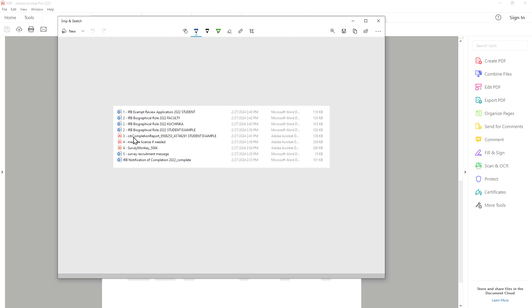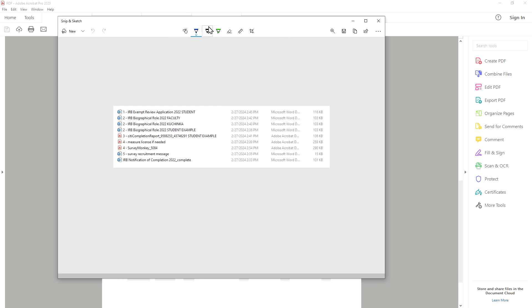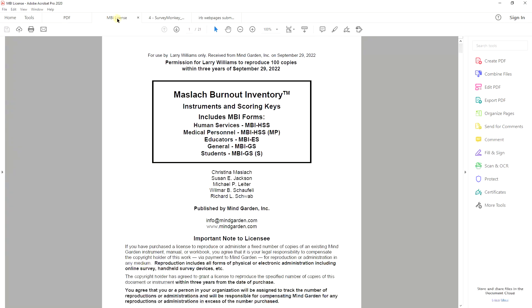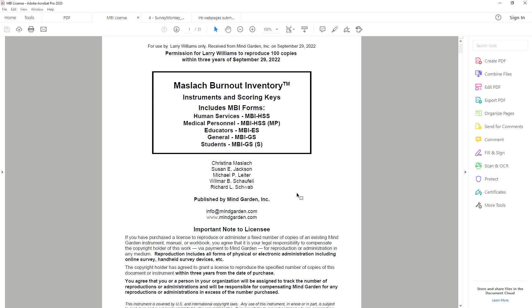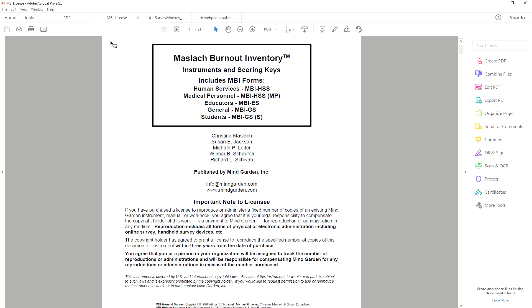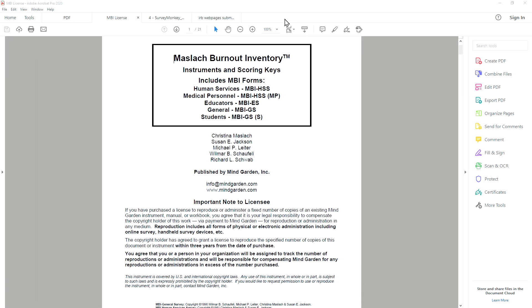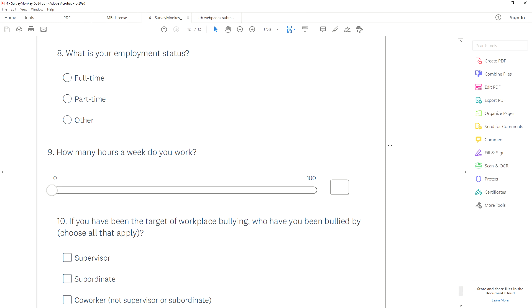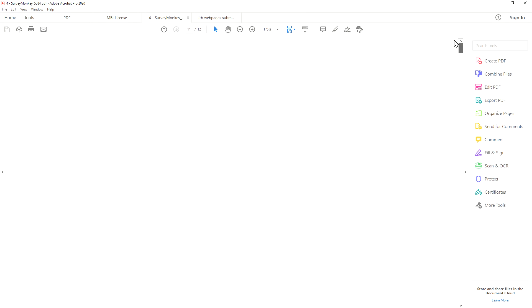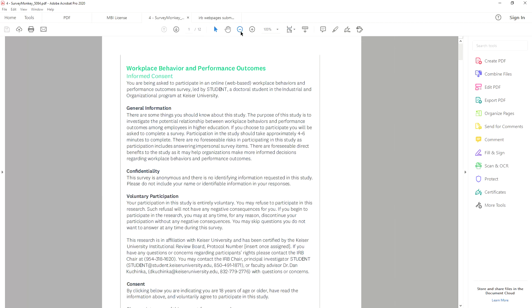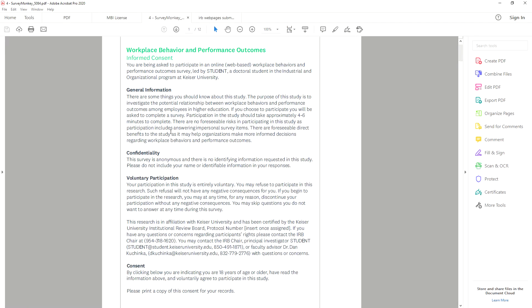The next thing that is needed—that's the CITI training from the faculty, your chair, your committee members, and the student. Now if you need a license to use one of the surveys with published measures, here's an example of what that looks like. This is for the Maslach burnout inventory. Going back to our checklist, we also need a hard copy of that survey. In the application, we had the link to the survey, but we also want to have the actual hard copy, meaning like a PDF file.